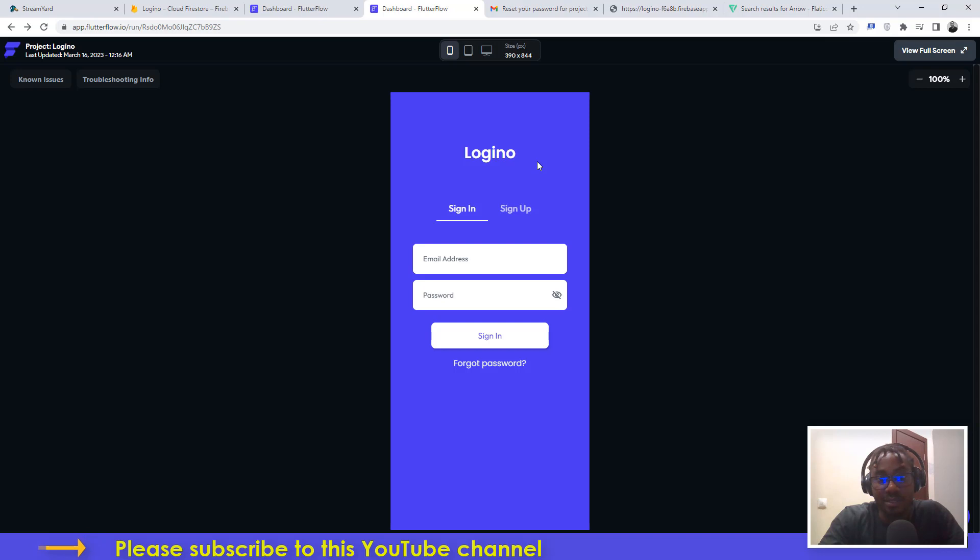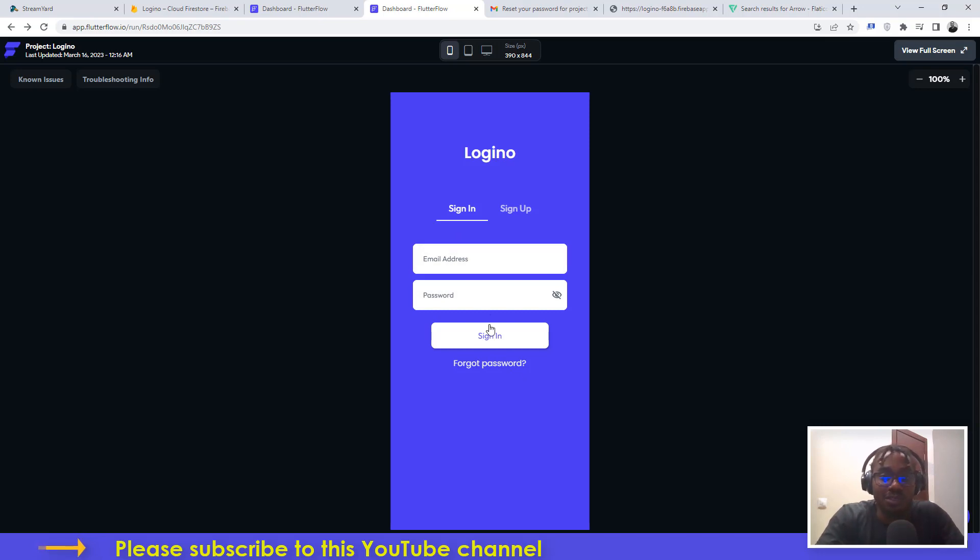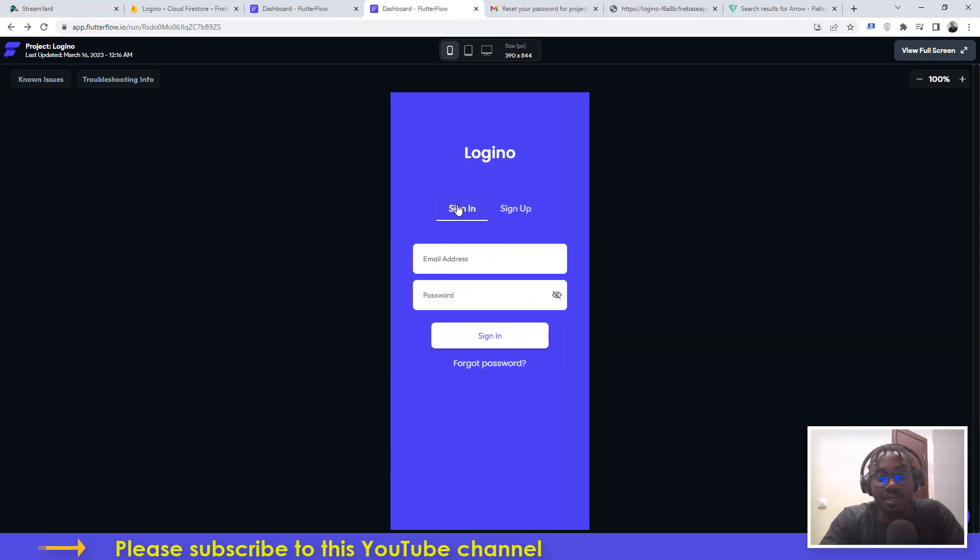You should include forgot password functionality in your application so that your users who might at some point forget their password can actually recover the password without having to reach out to you. It's a very simple process and I'm going to take you through the entire process.